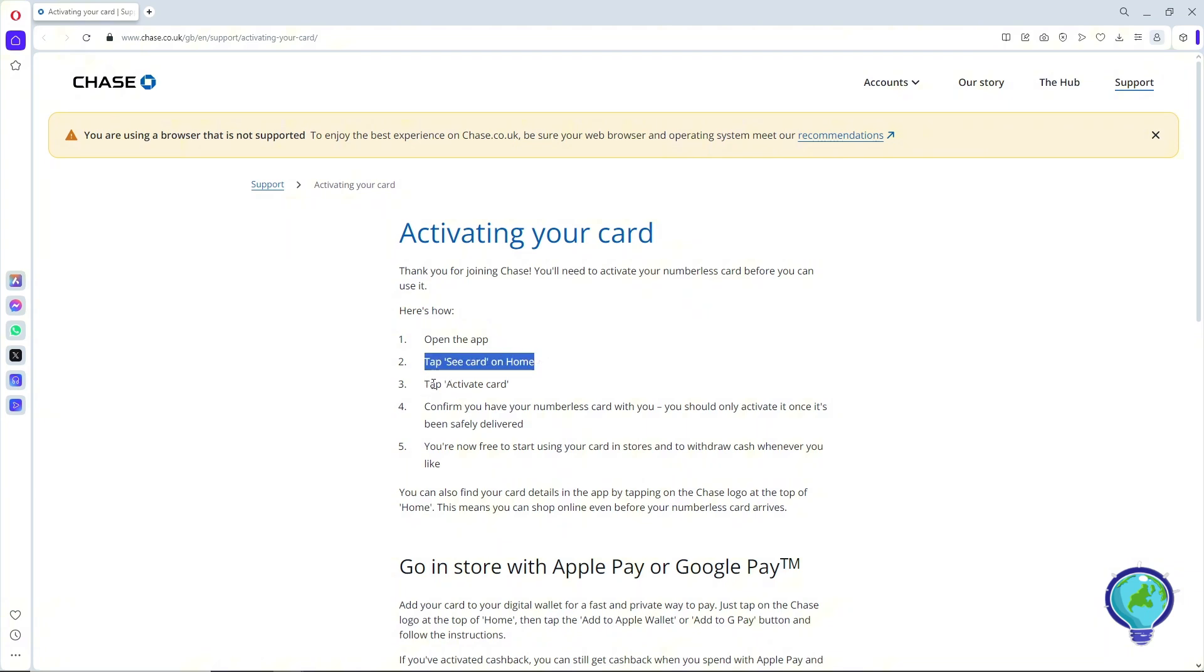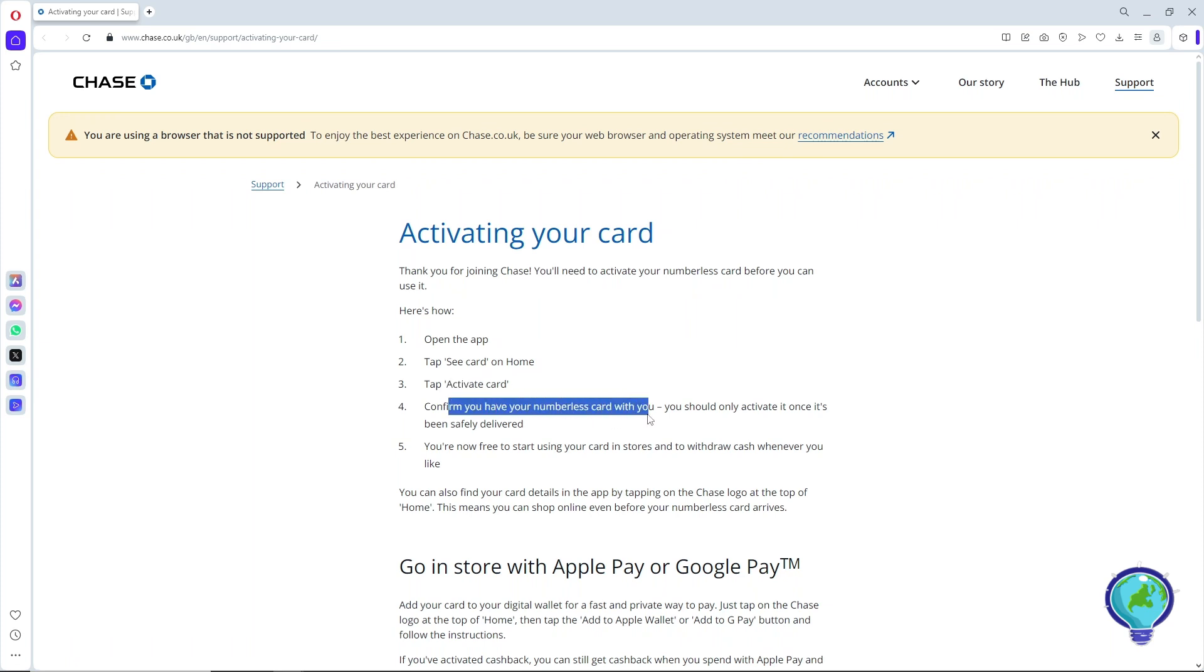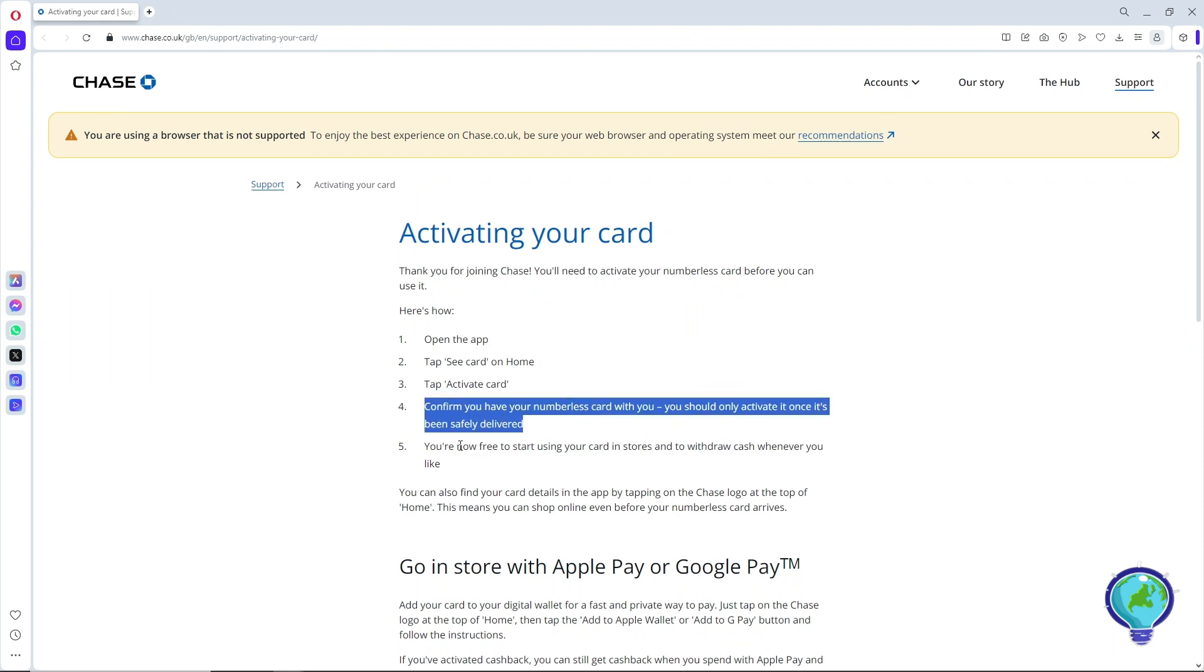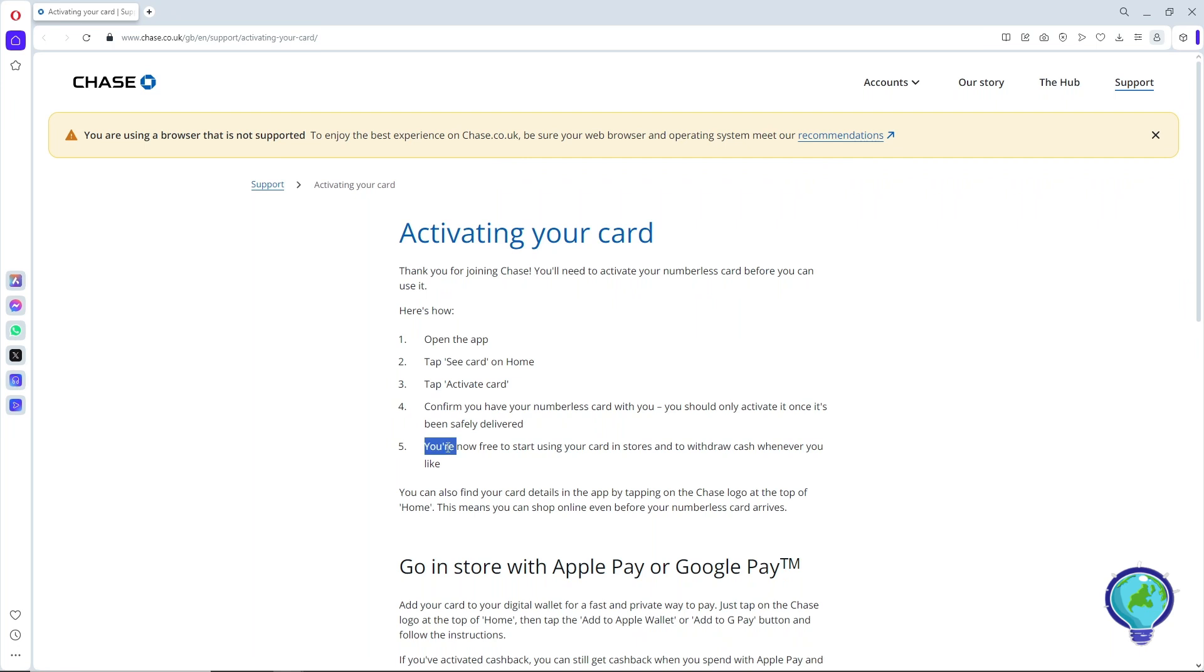Simply tap on activate card, then confirm you have your numberless card with you. You should only activate it once it's been safely delivered, and then you're free to start using your card.